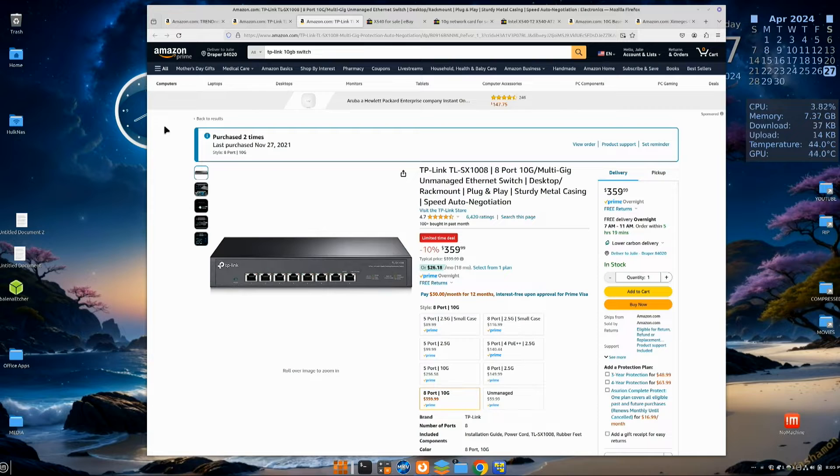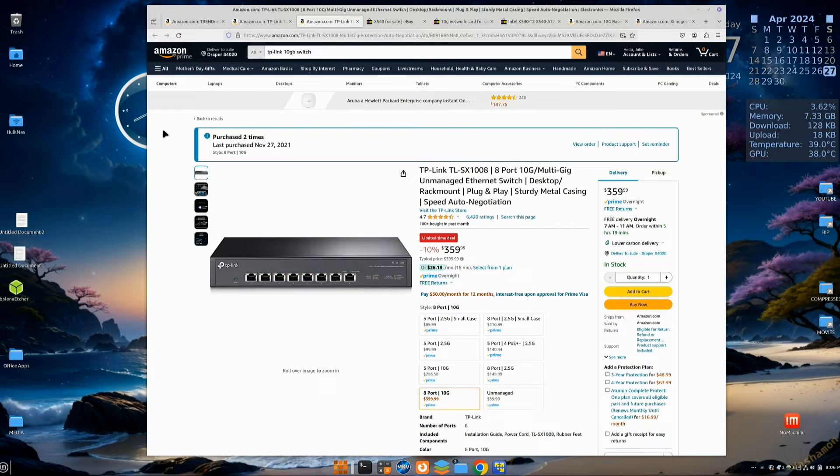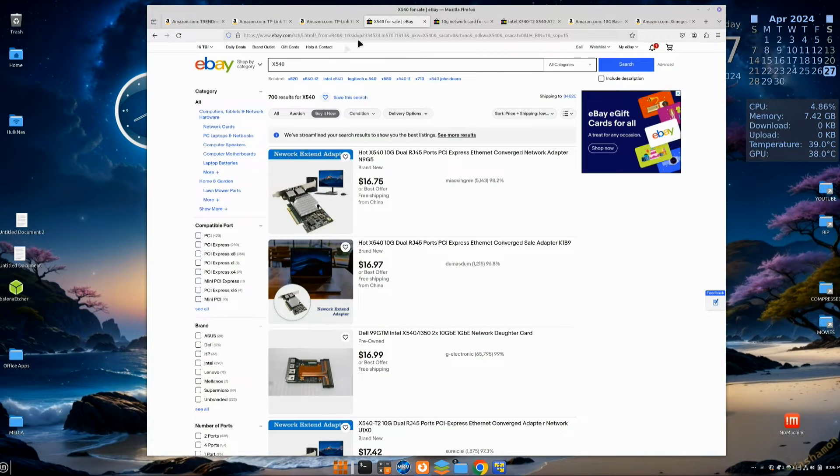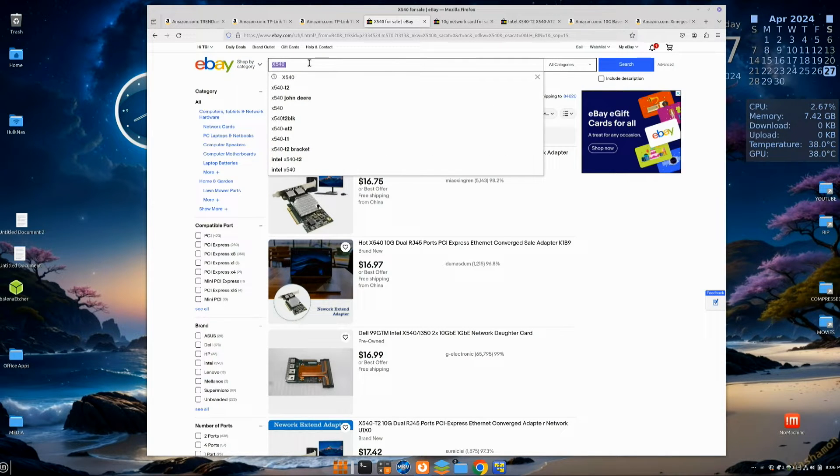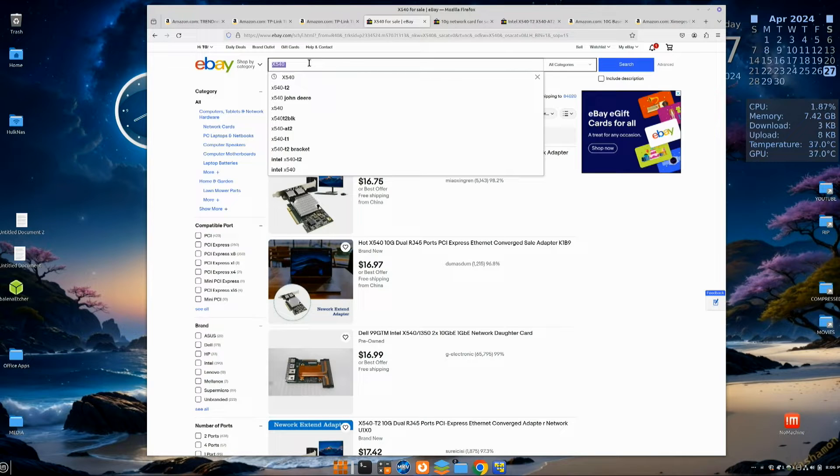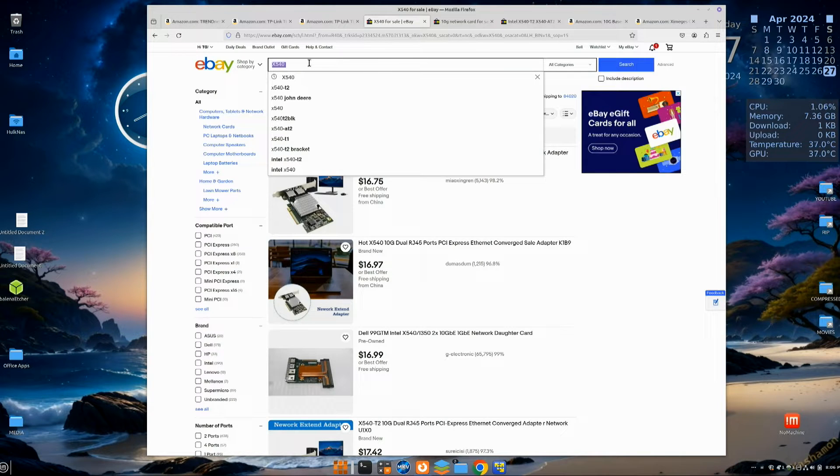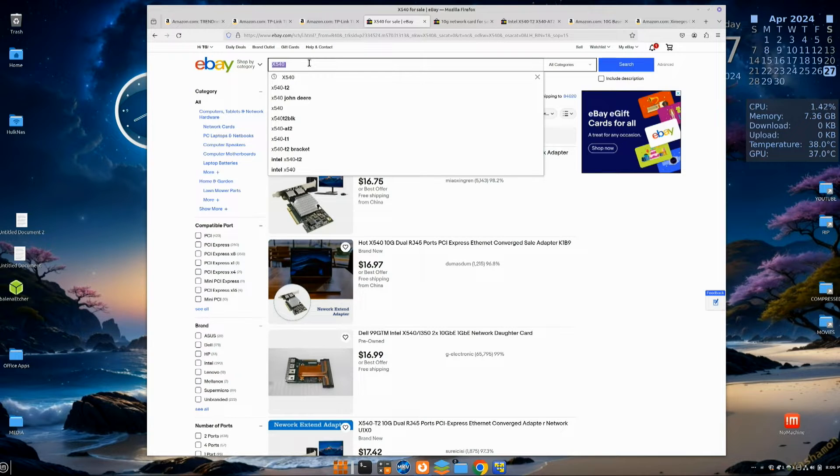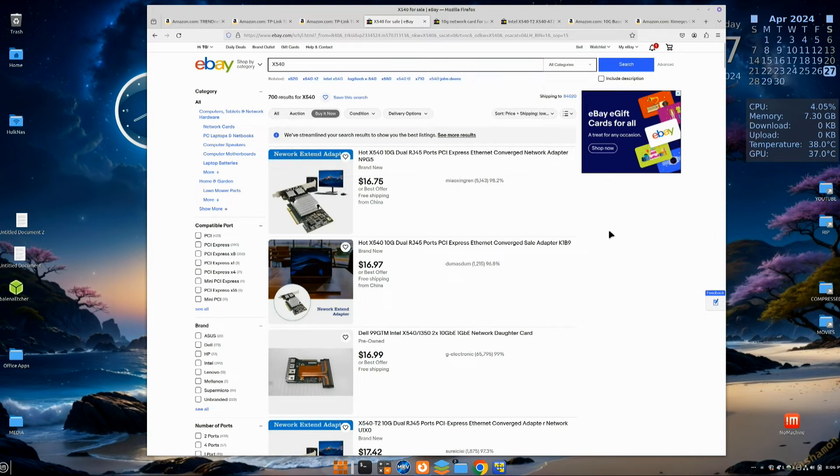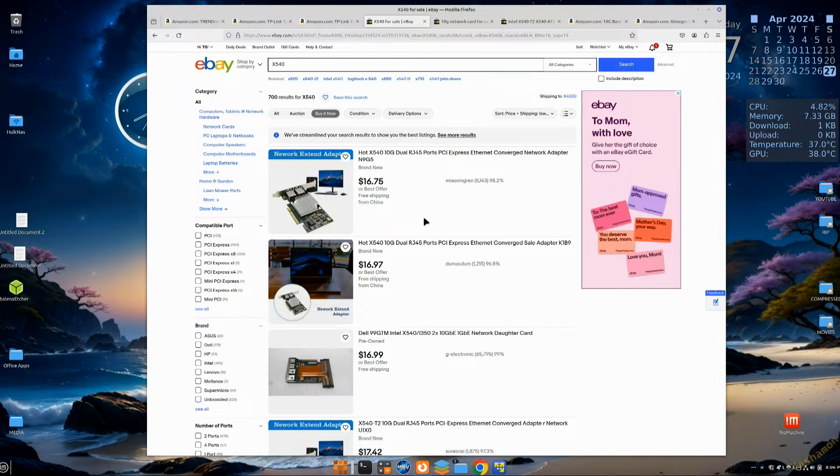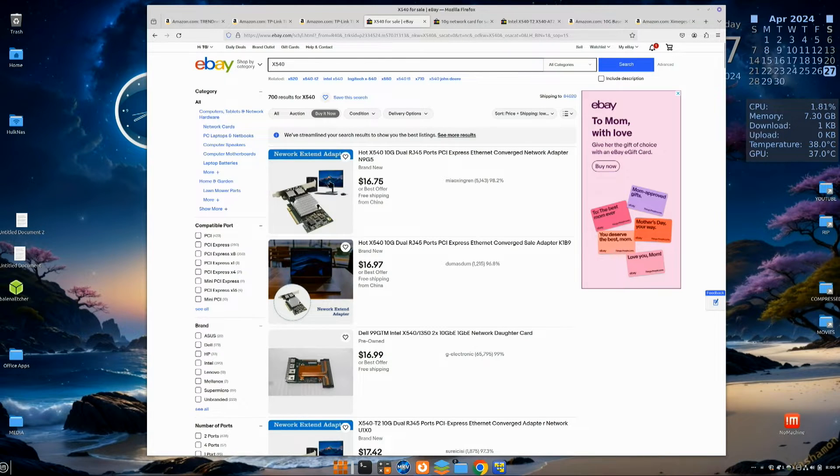So now let's talk about the network cards. We're going to look at eBay for our network cards, so we're going to get used network cards. One of the things that you want to do is in your description when you go to search, you just want to put in X540. X540 is an Intel 10 gig networking chip that a lot of manufacturers put on their cards. It's an RJ45 which we need to go into those switches I just showed you. Let's just take a look here really quick what's coming up.